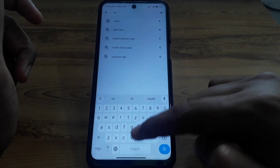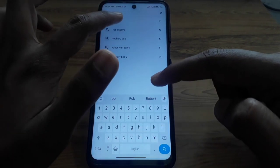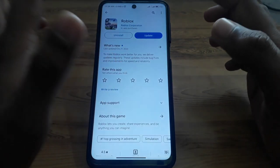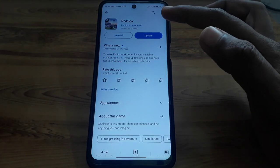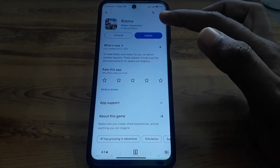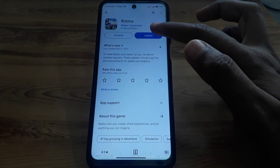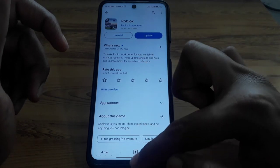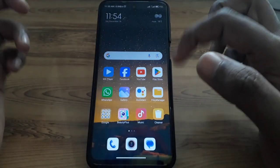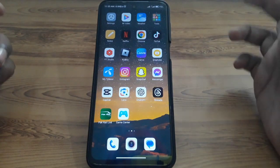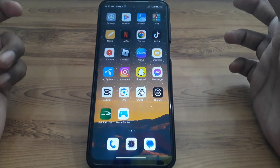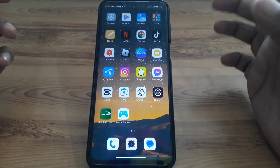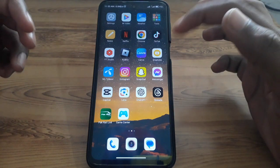Check whether it is showing any kind of update. If an update is available, click on Update to update your Roblox mobile app. After updating, check whether your problem has been solved or not.